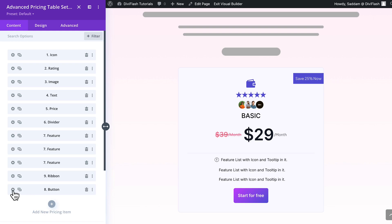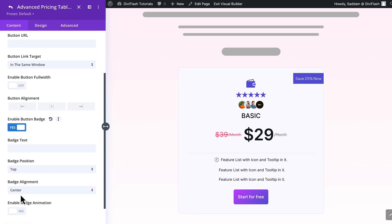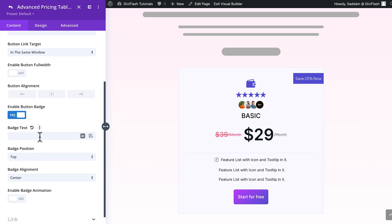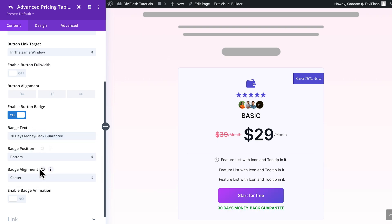And when it comes to the button element, you can style it like any other DB button, but here's the kicker: you can even add a badge for an extra bit of flair. Cool, right? And there's more.